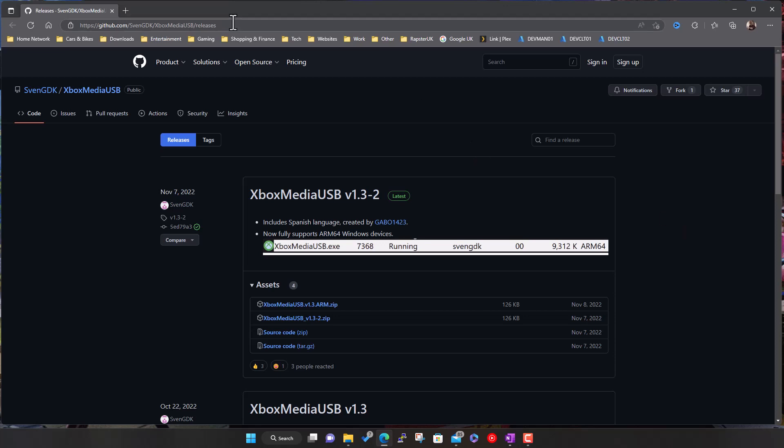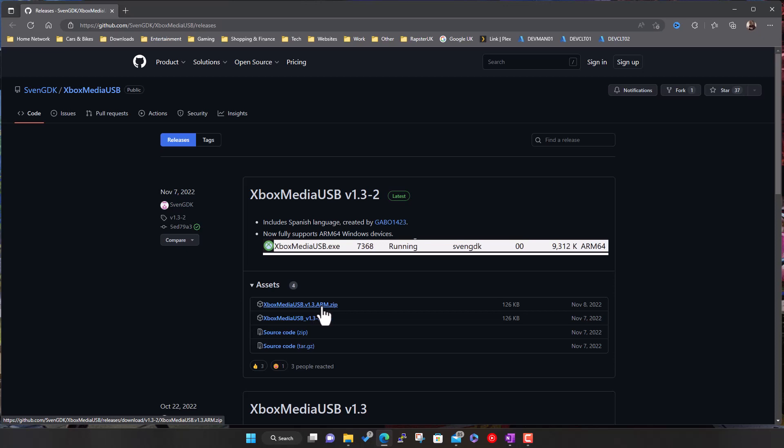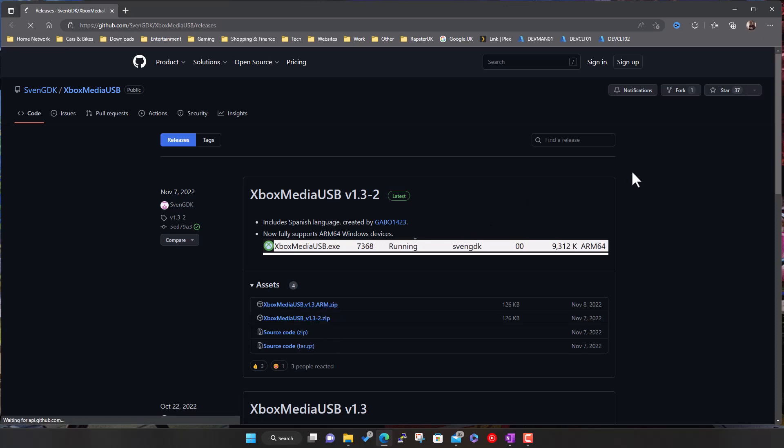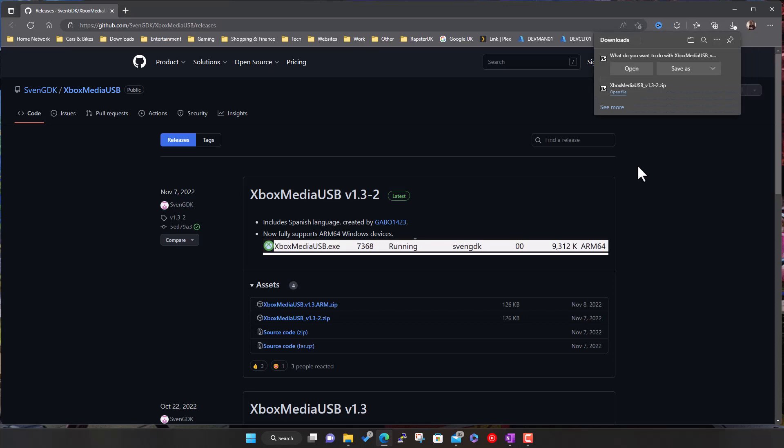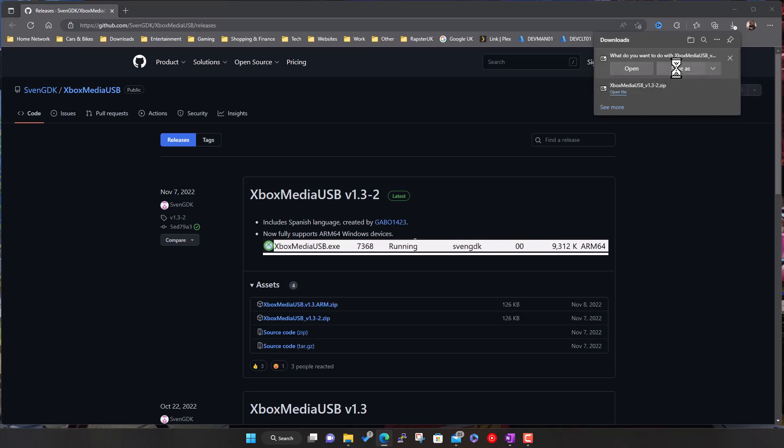Go to this address, I'll put it in the description. Download the program, most will probably go for this one unless you're on a Windows ARM based system. Go for the zip. I've already plugged in my USB drive, I'm using a small 16GB USB stick to demo it, but you can plug in whatever you're using.